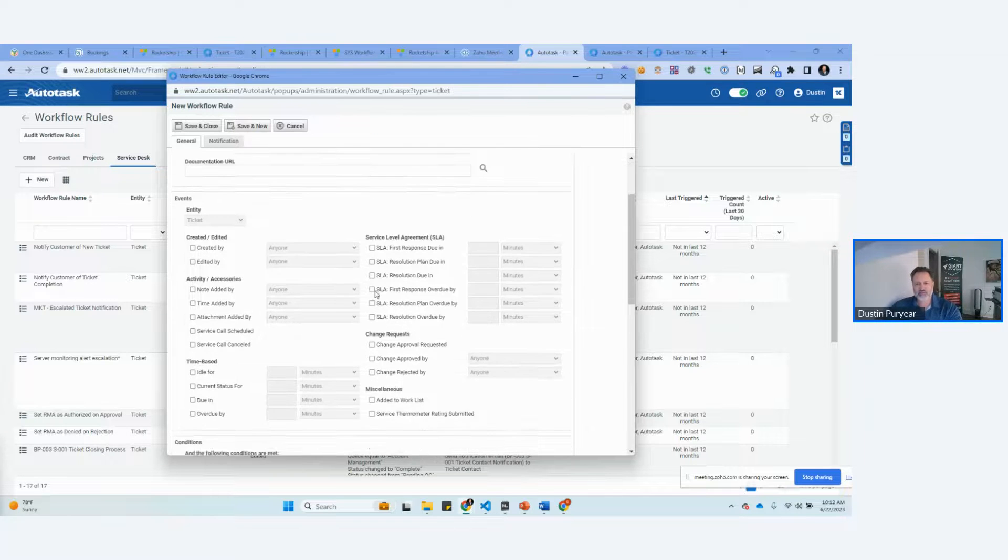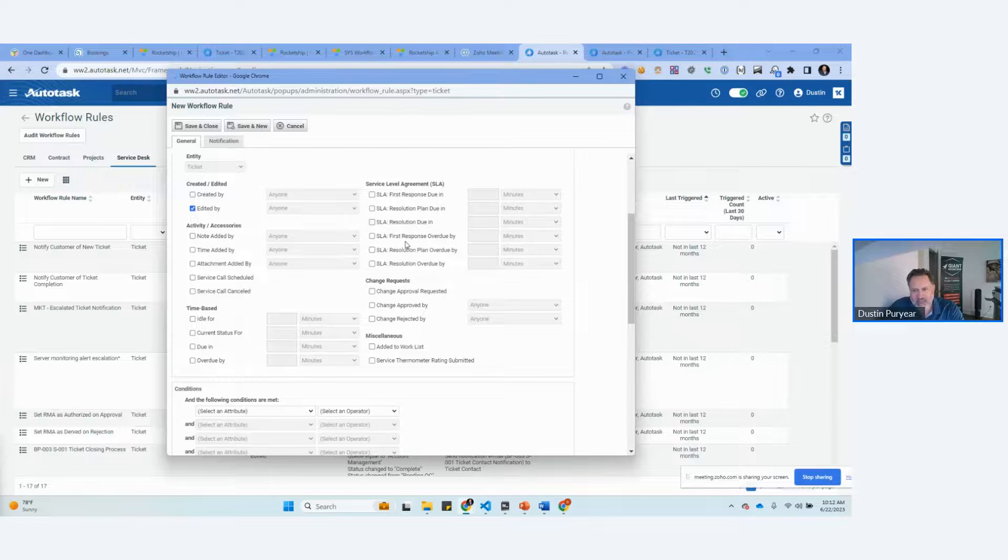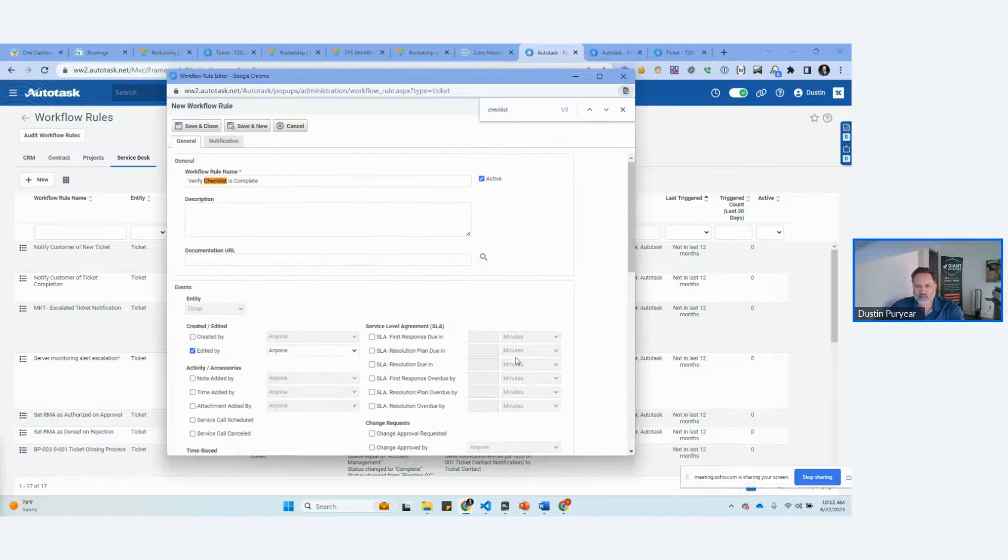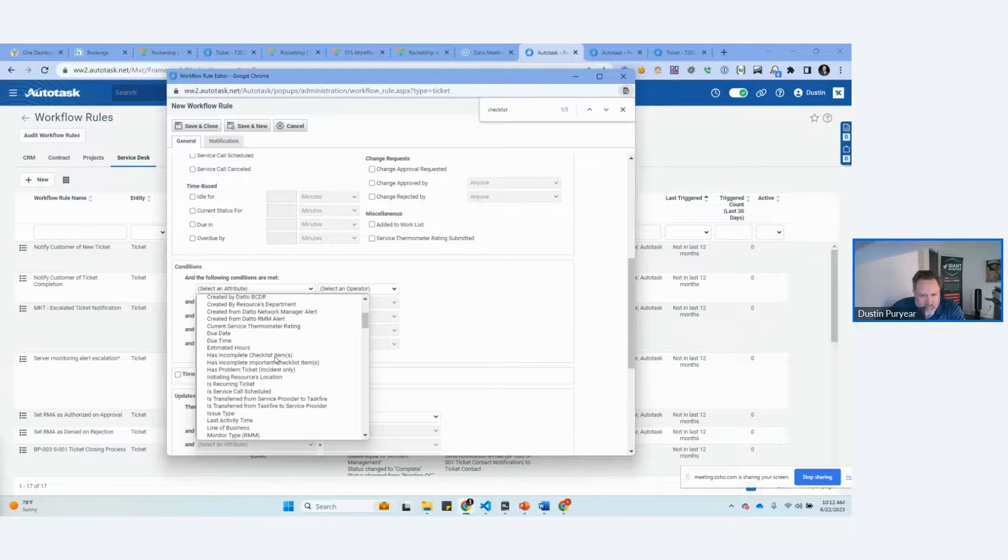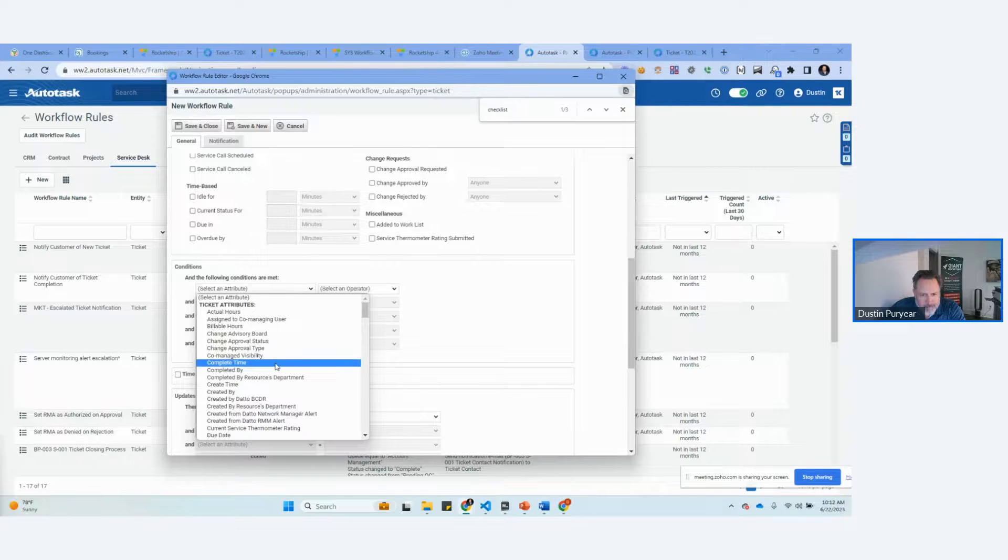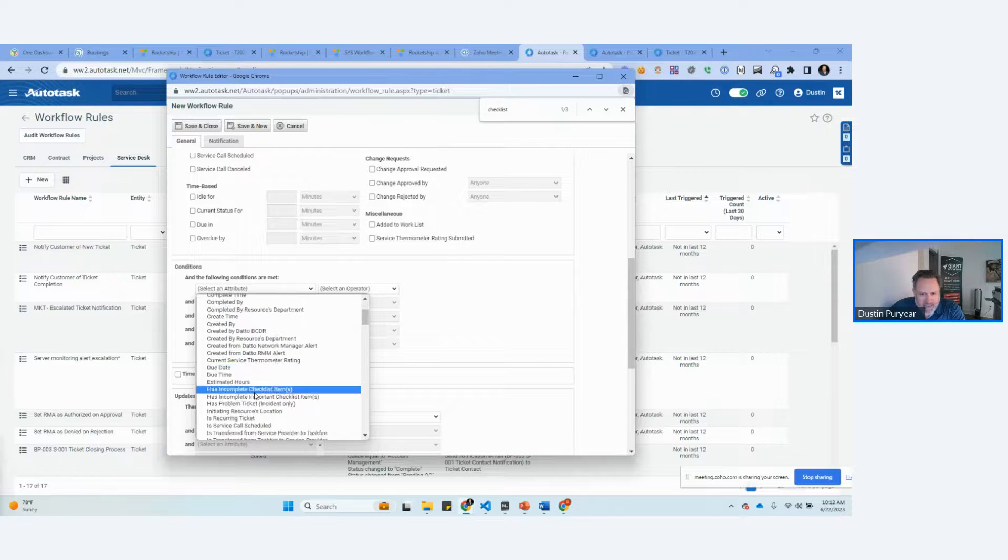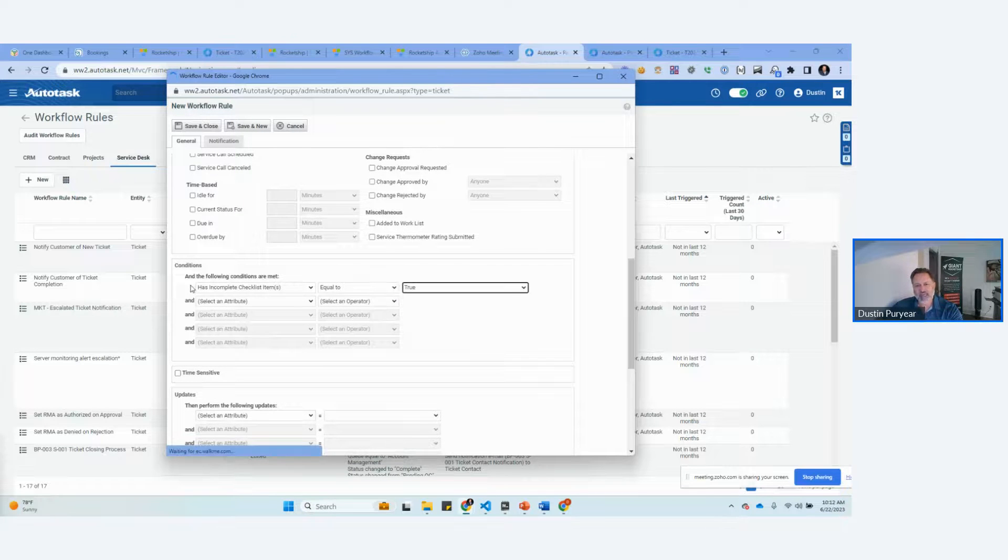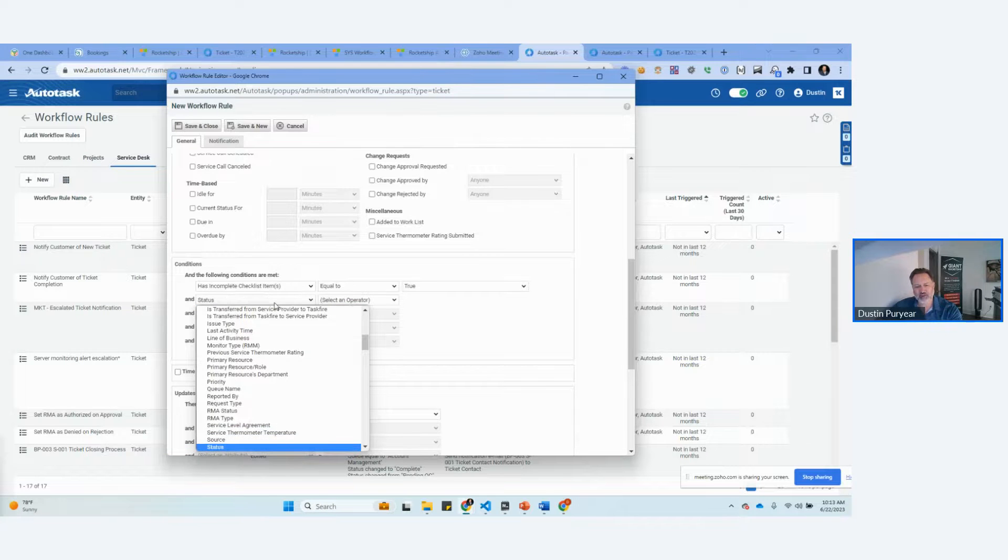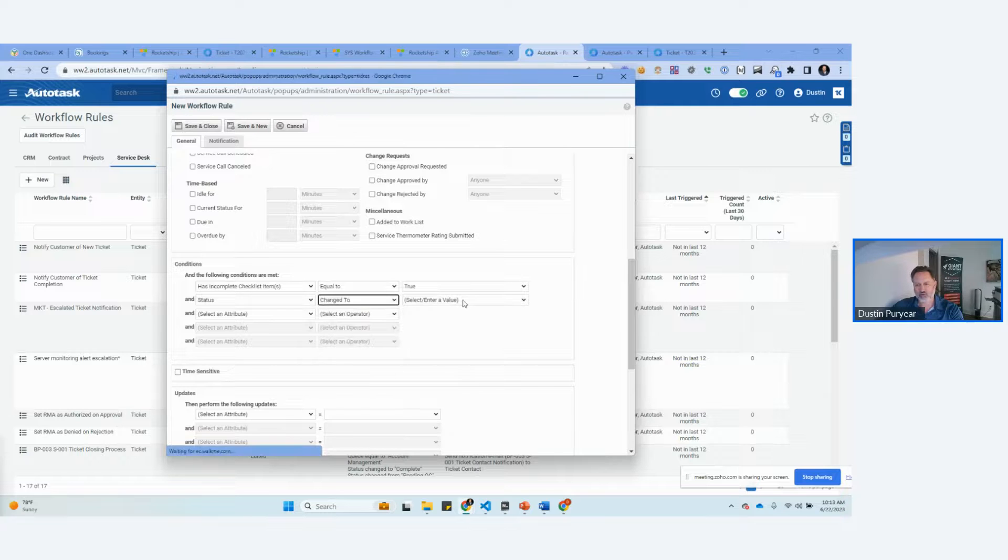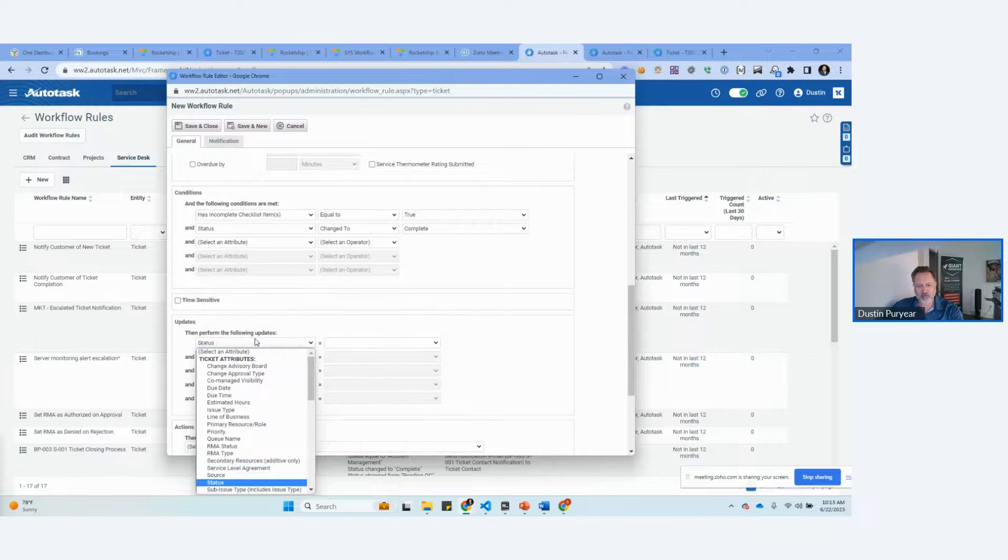What we want to do is we want to say any time a ticket is edited. There is a kind of thing. Let's see, checklist. Incomplete checklist. So like, if equal to true, if this ticket has incomplete checklist and somebody is trying to change the status. Change to complete. And we want to change the status back to.